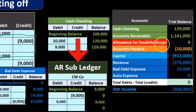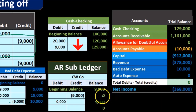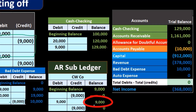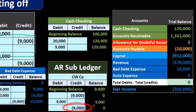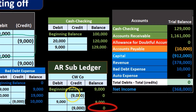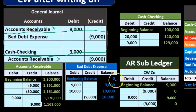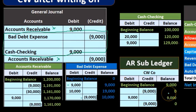Then we have the subsidiary account, which went from zero. It's going to go up by 9,000 to 9,000, and then we're taking it back down again by 9,000 to zero. So the accounts receivable subsidiary account went from a 9,000 credit back to zero.